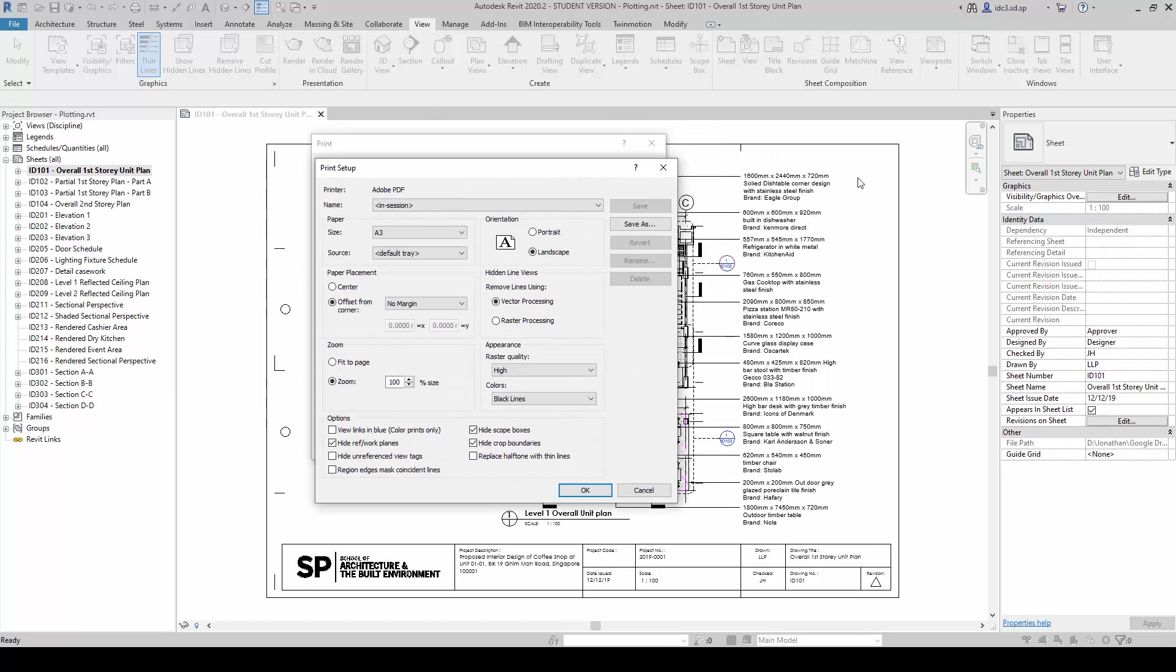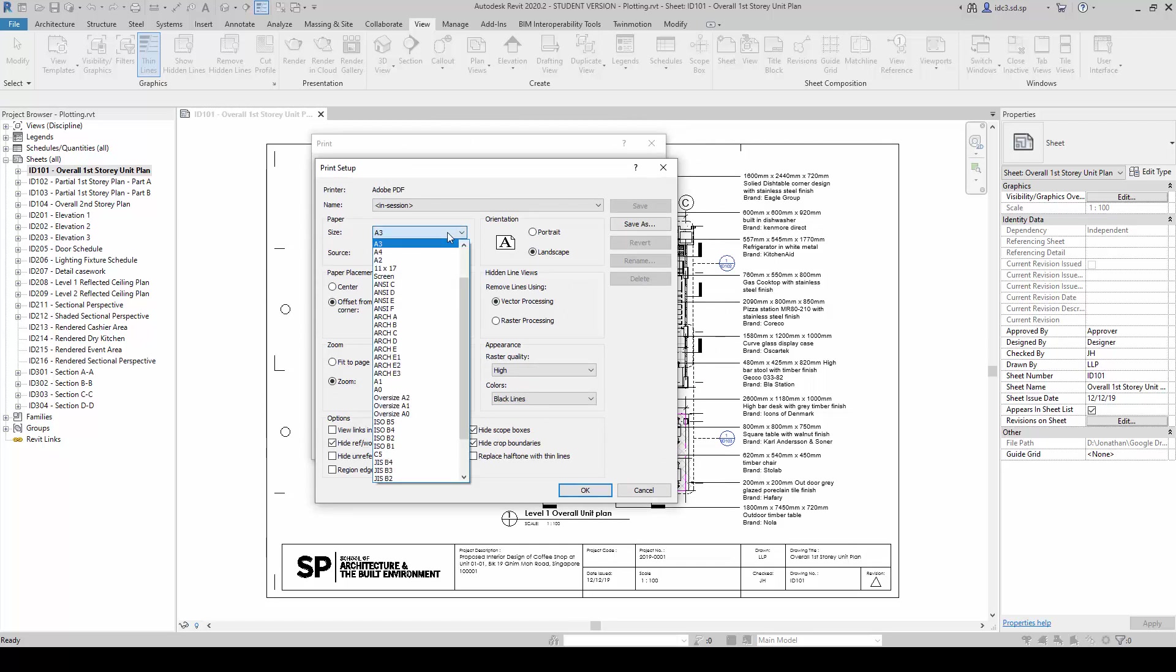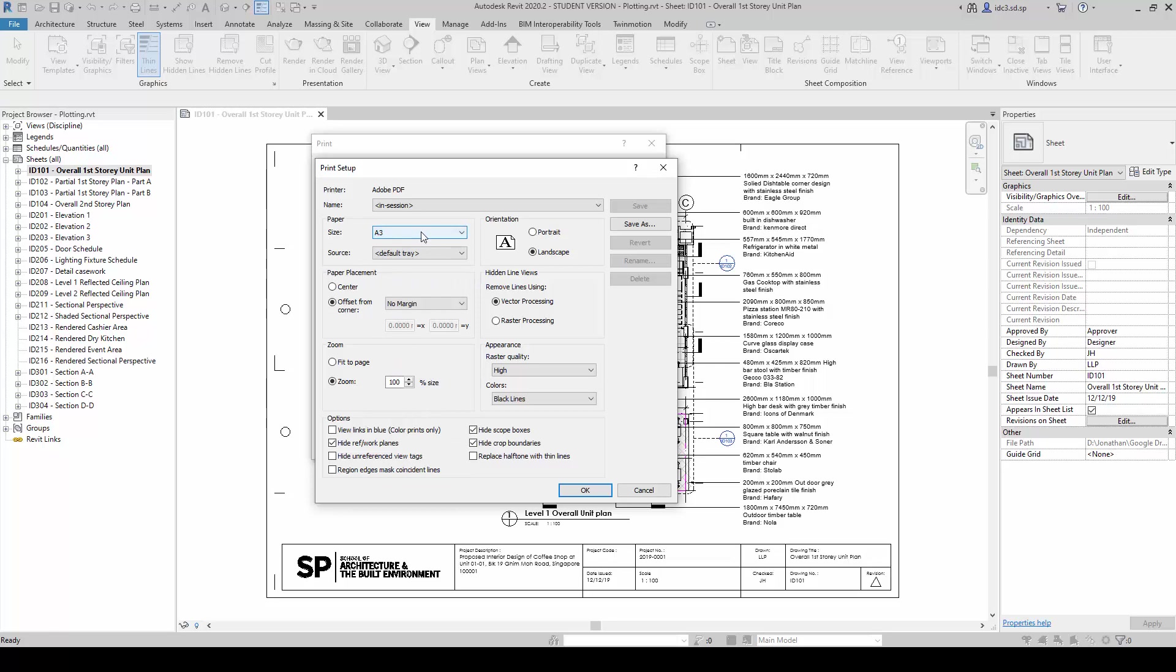As we know that the drawings for this set are largely all in A3, so we will keep it to an A3 size, and we will set the Offset to No Margin. This will ensure that our drawings will not deviate or move too much when we output it.